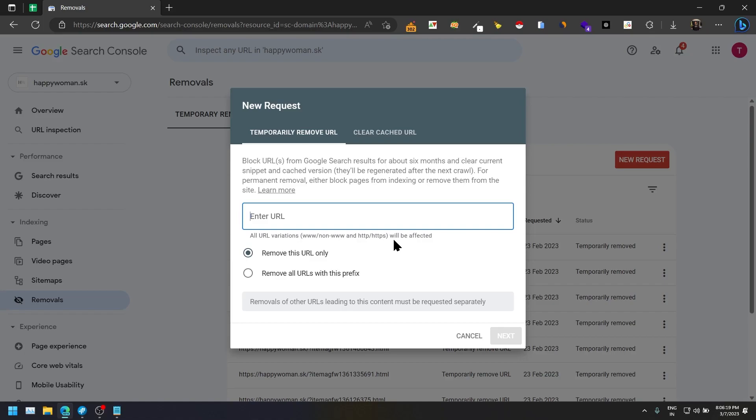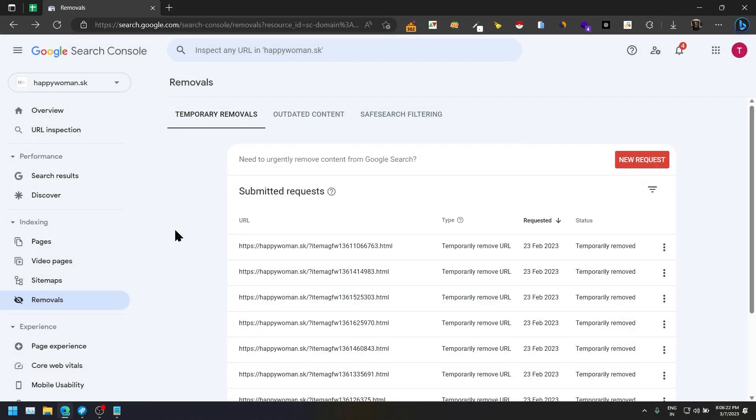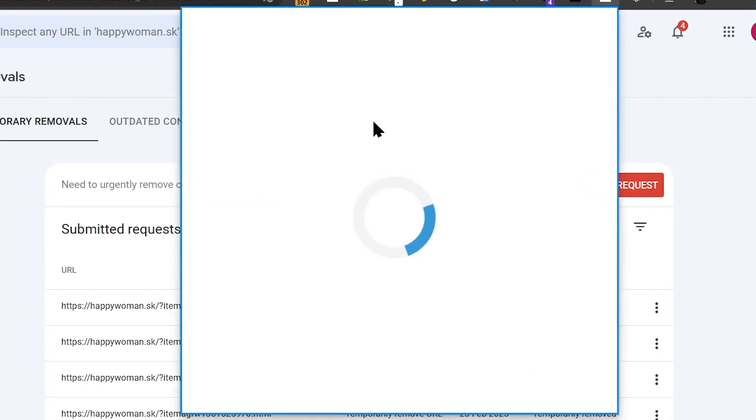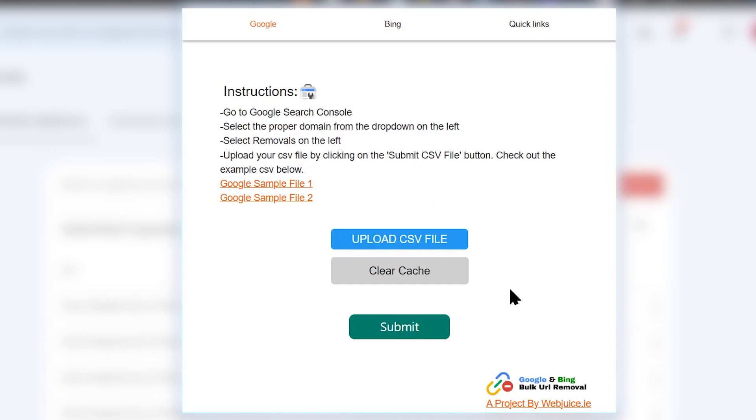So I will show you the whole procedure. First of all, let's go to our Chrome extension. This is our Chrome extension where you can see Google and Bing bulk URL removal project by Webjuice. We will share the link in our description as well as you will be able to search the same name in Google Chrome store.